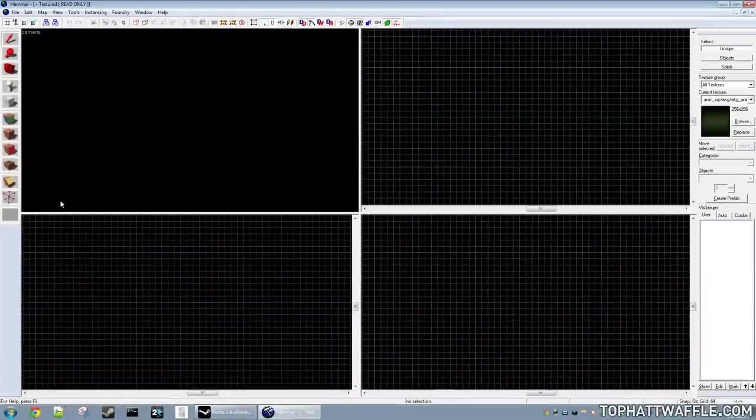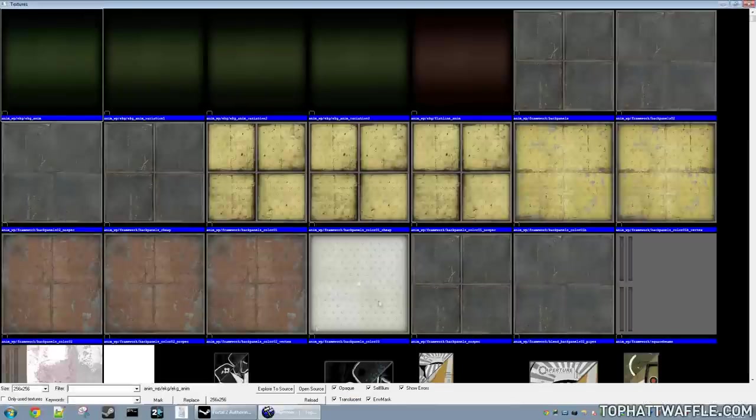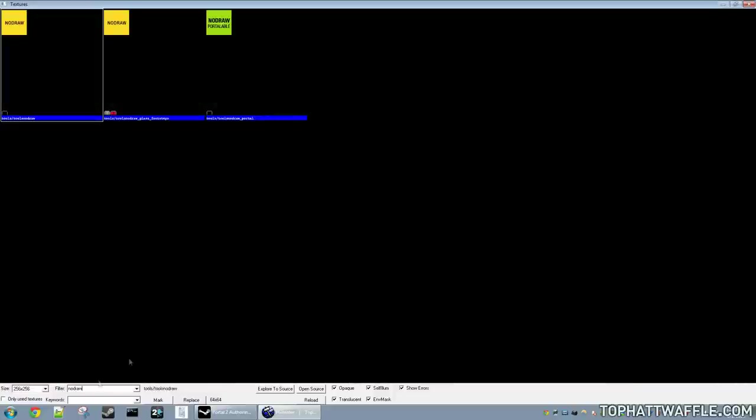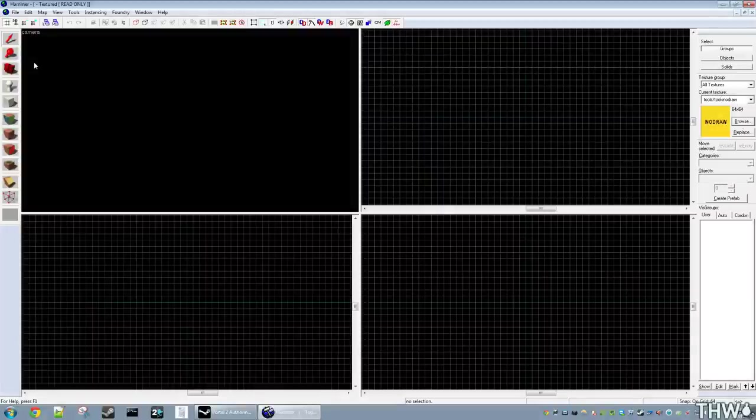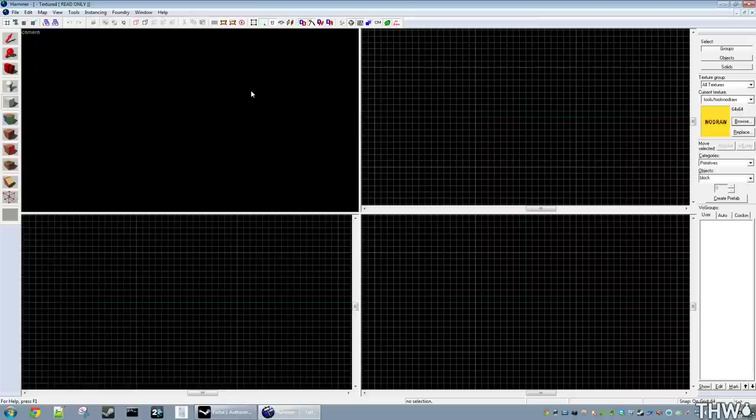So the first thing you want to do is go over to the right under texture group and click Browse. We're looking for a no draw texture. It'll be yellow and say no draw. There may be a few. You want tools slash tools no draw. So just double click it and you'll now see your active texture is no draw. Now select the brush tool or hotkey Shift B and now we're able to begin placing brushes on our level.